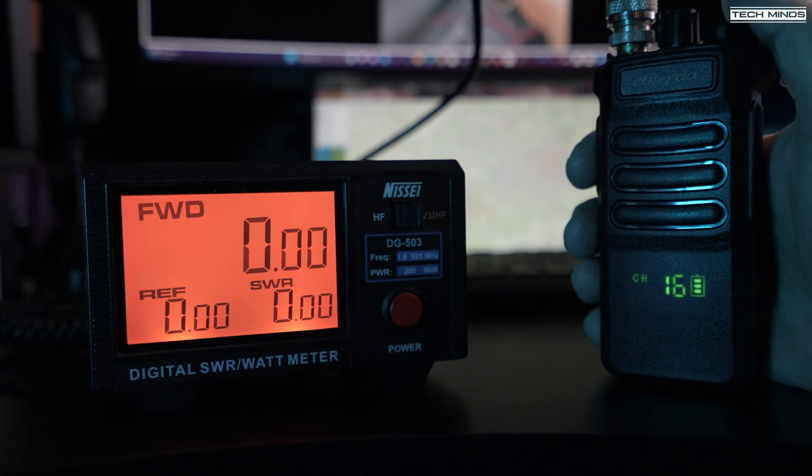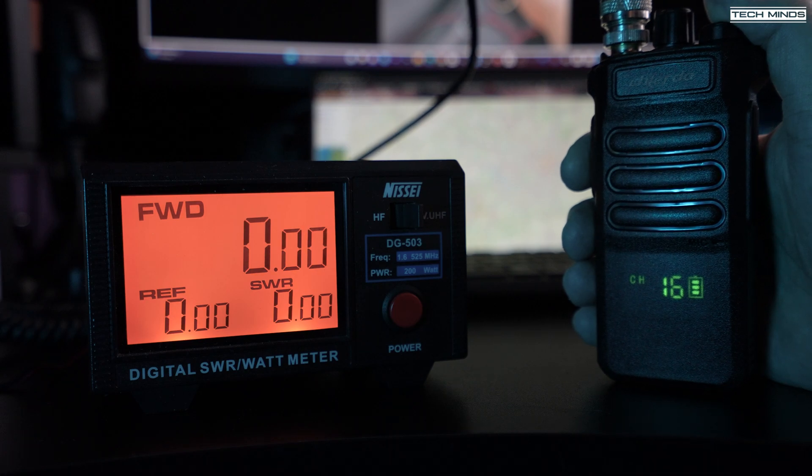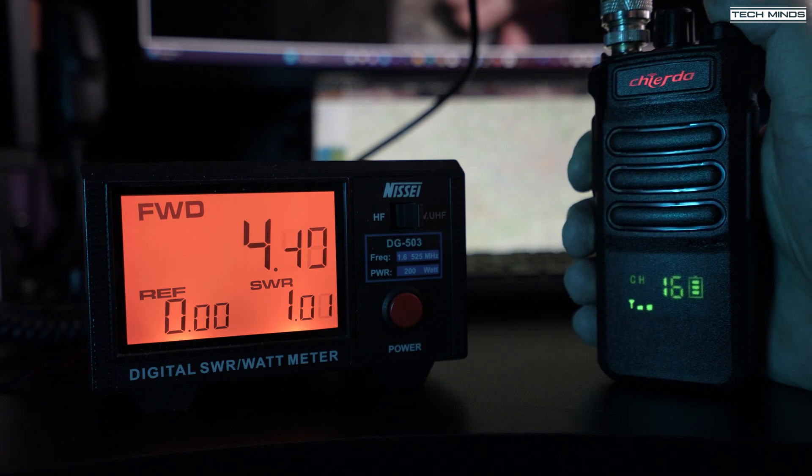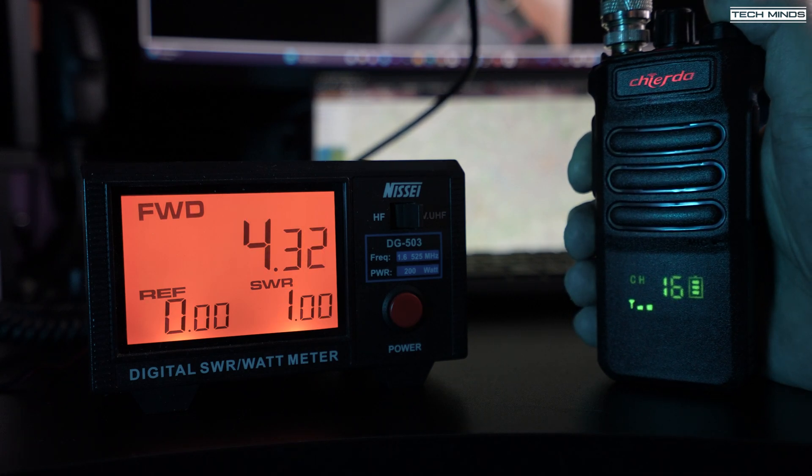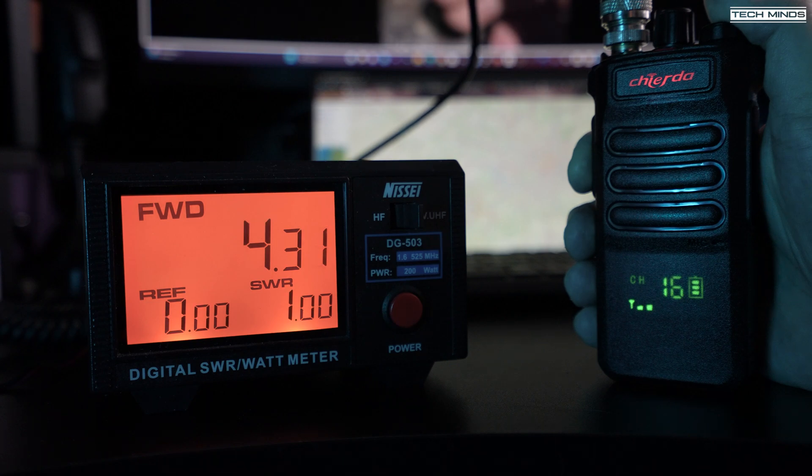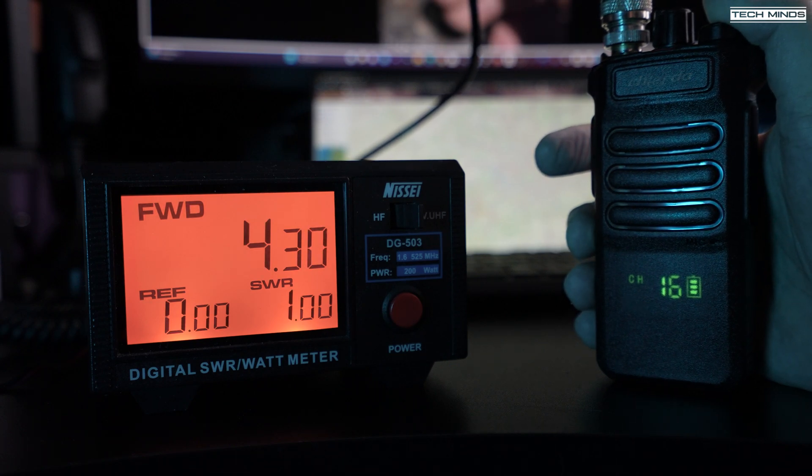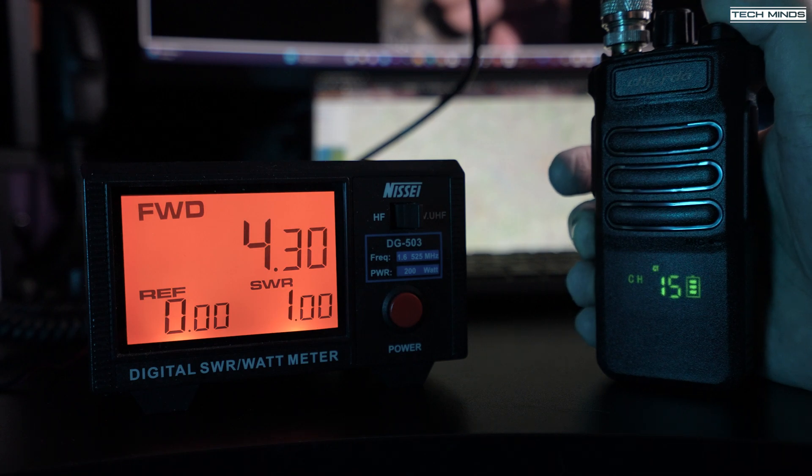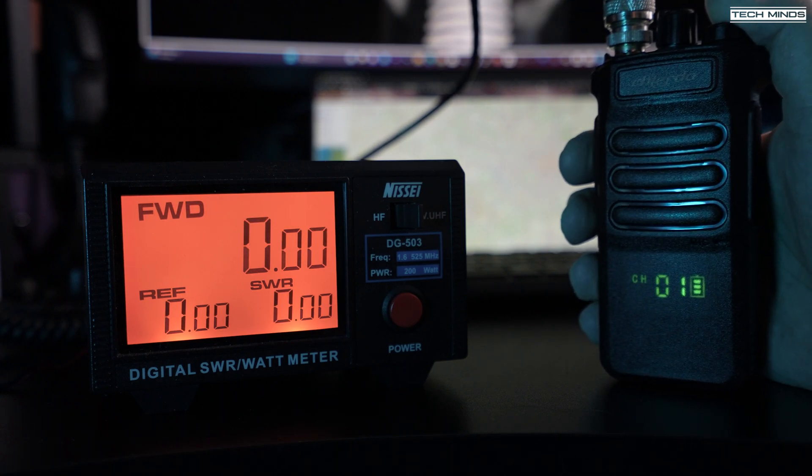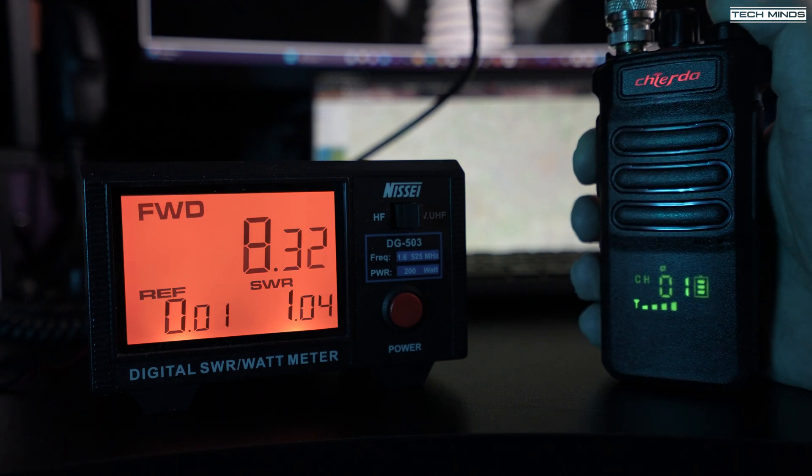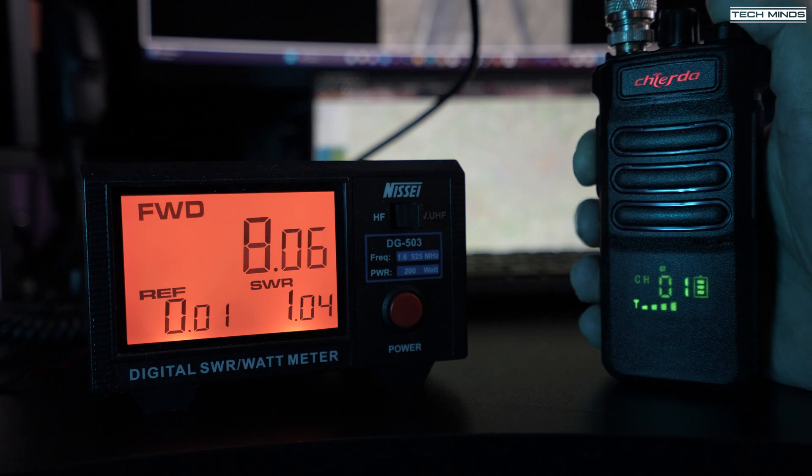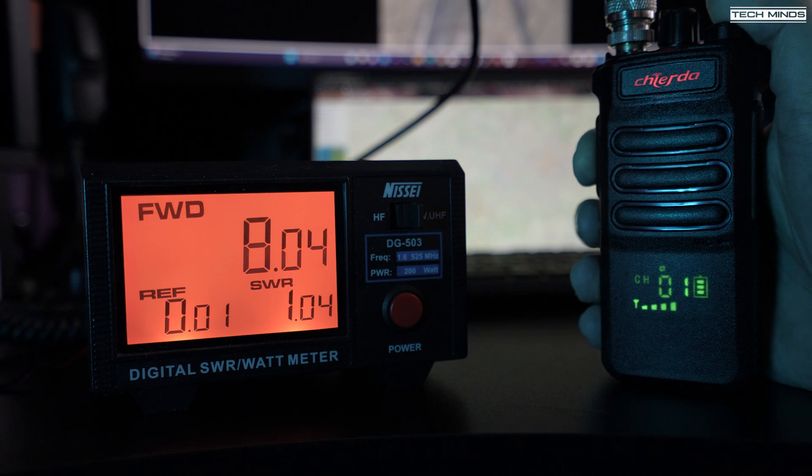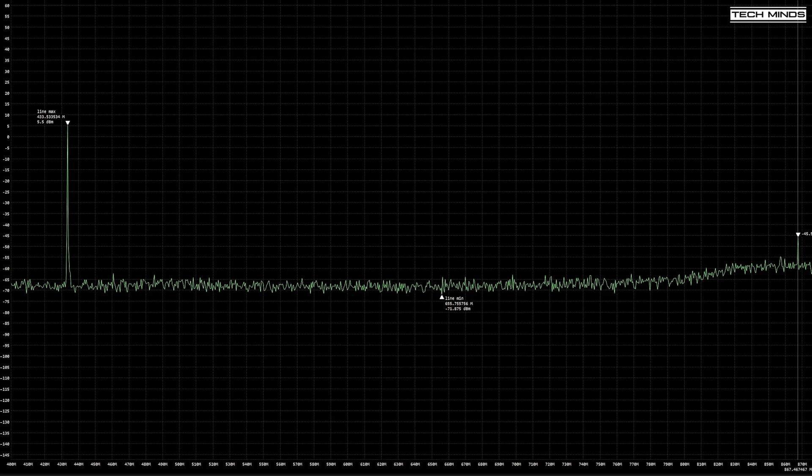If we hook the radio up to a power meter which has a dummy load attached to the output, we see an output power of 4 watts, and that's with the radio set to low power. Transmit frequency is around 434 megahertz. If I change to channel 1, which I pre-programmed to output high power, we see an output power of just over 8 watts, so a considerable difference from that low power setting.